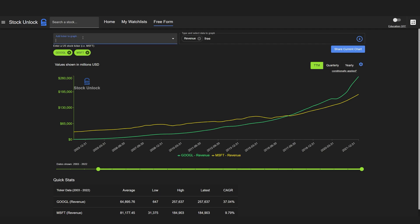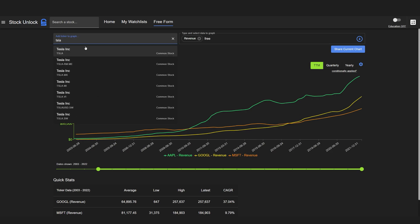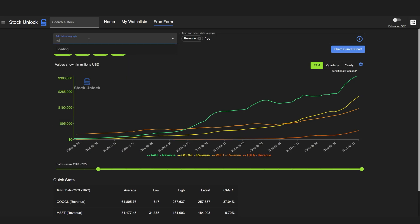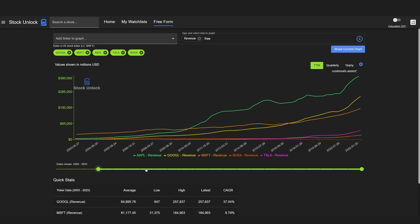You can compare as many stocks as you like. If we want to add in Apple, Tesla, or NVIDIA, we can simply do that. The Freeform Tool will handle as many stocks and as many different metrics as you want to graph, compare, and take a look at.